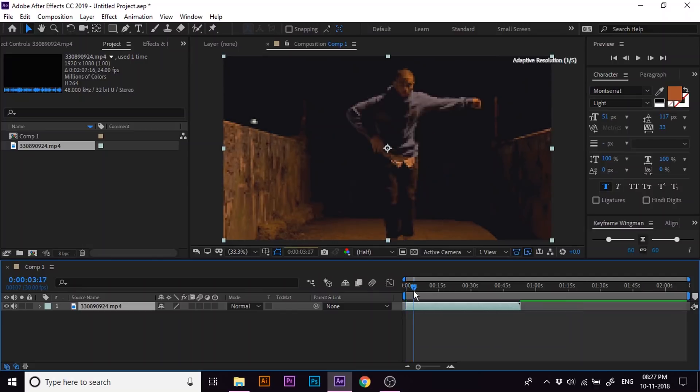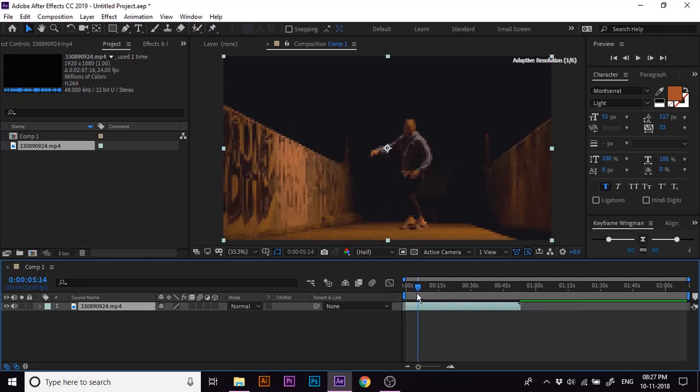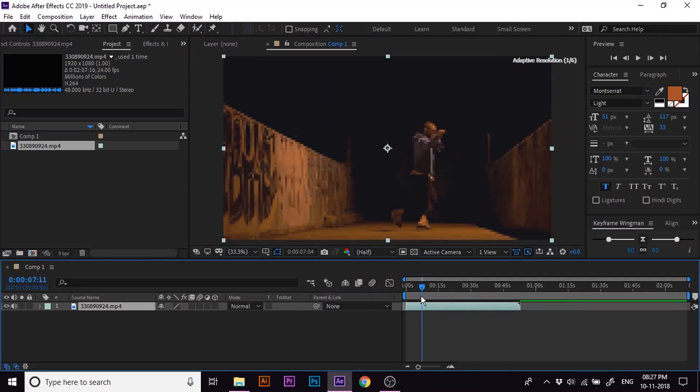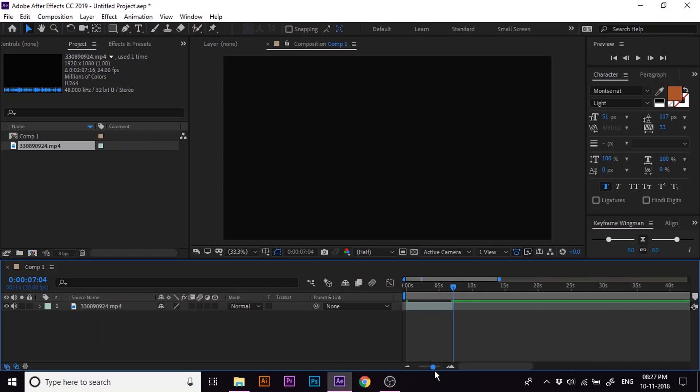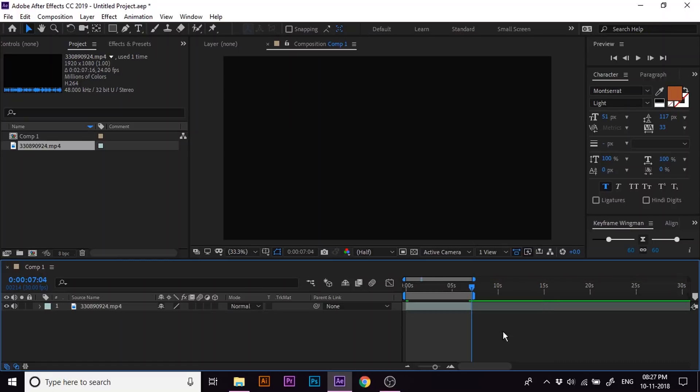Again move forward a few more frames to choose the end point. Split once again and delete this portion. So we'll work on this clip of footage. Let's zoom it a little bit. Now let's limit the timeline preview only to the footage duration by pressing N.